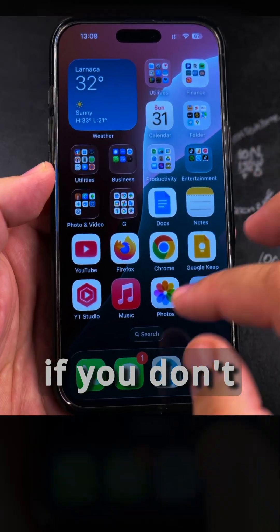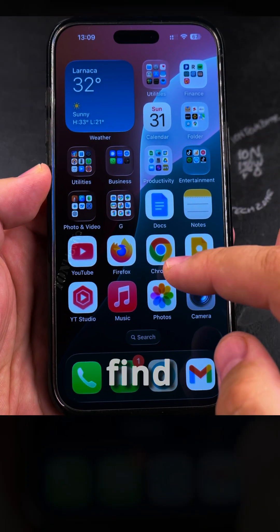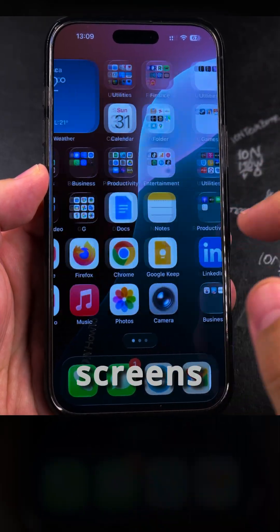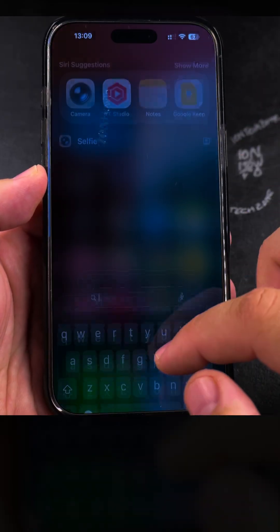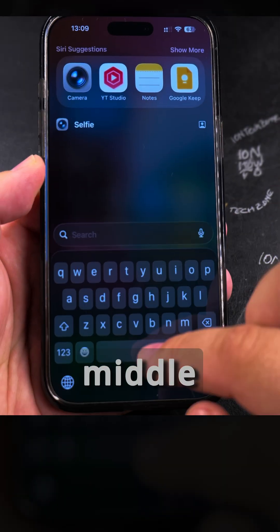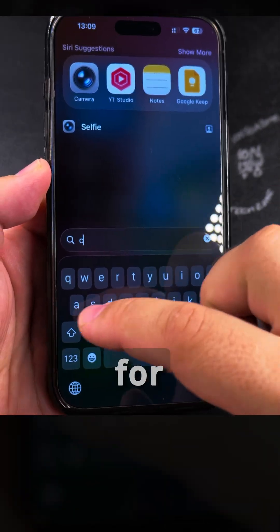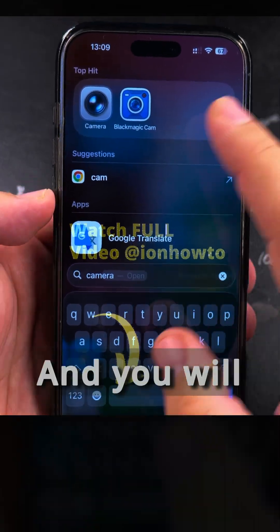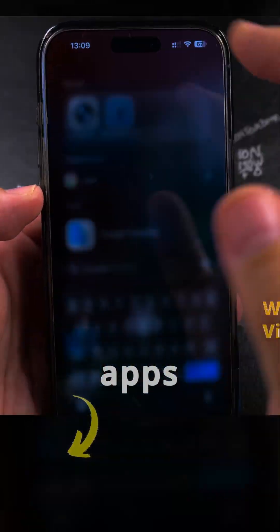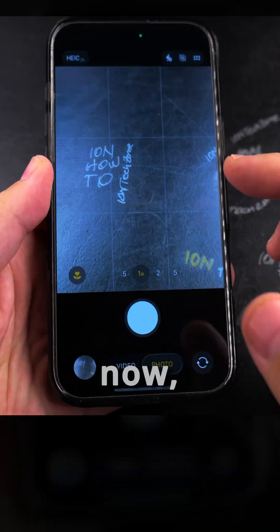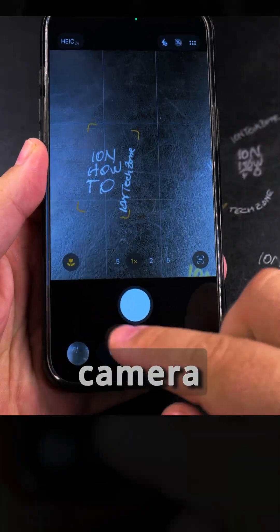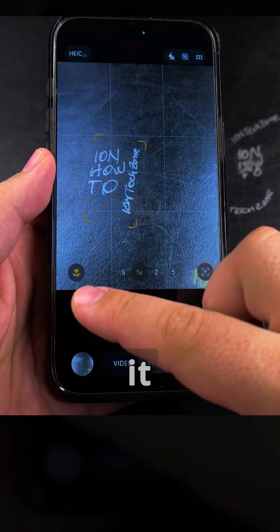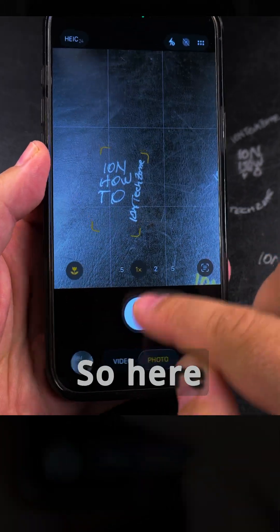Or even easier, if you don't see the app or it's difficult to find, if you prefer to search for the app instead of finding it on multiple screens of apps, you swipe down from the middle like this and you search for the app. You will see the apps here. Now for example the camera is open — anywhere I touch on the screen is going to do whatever it says on the screen there.